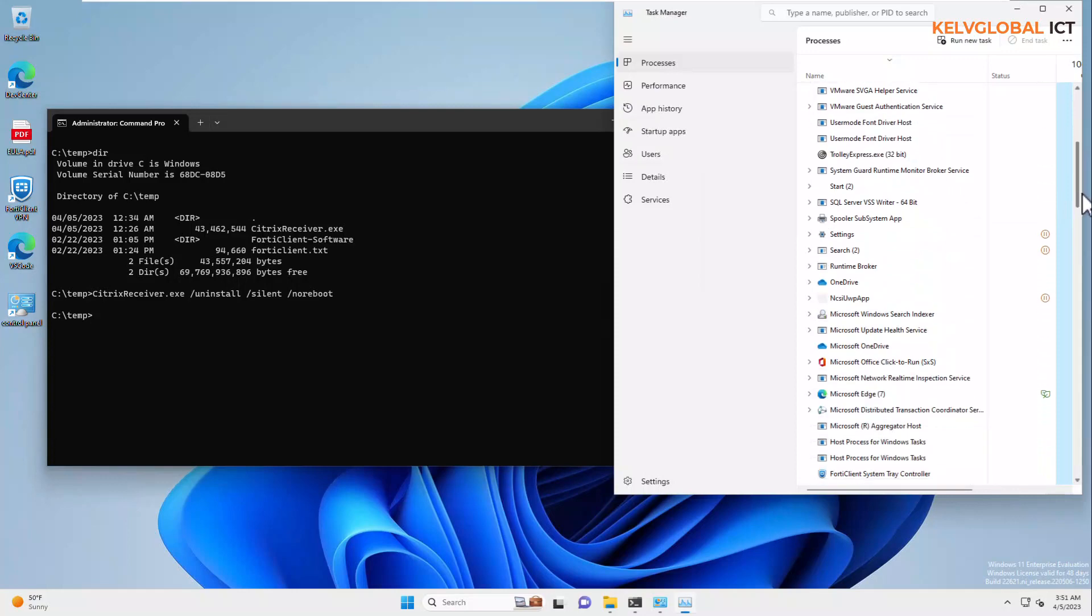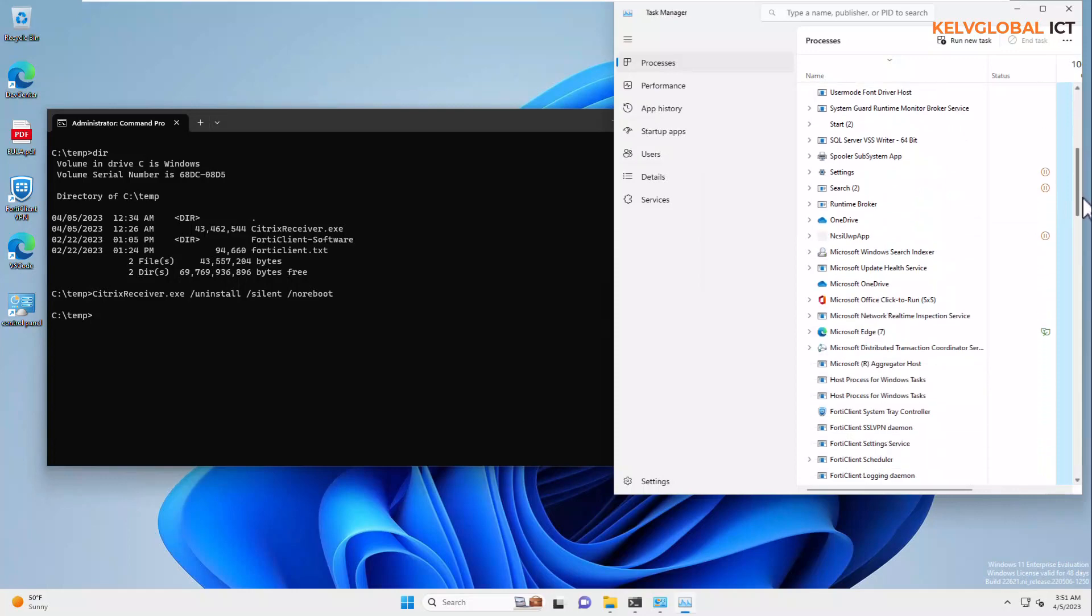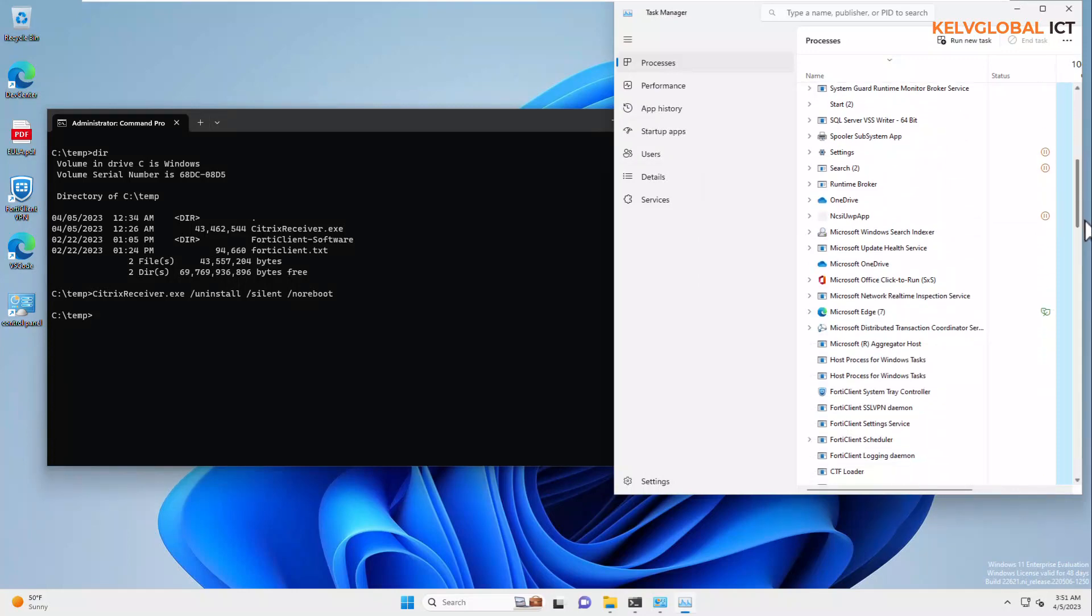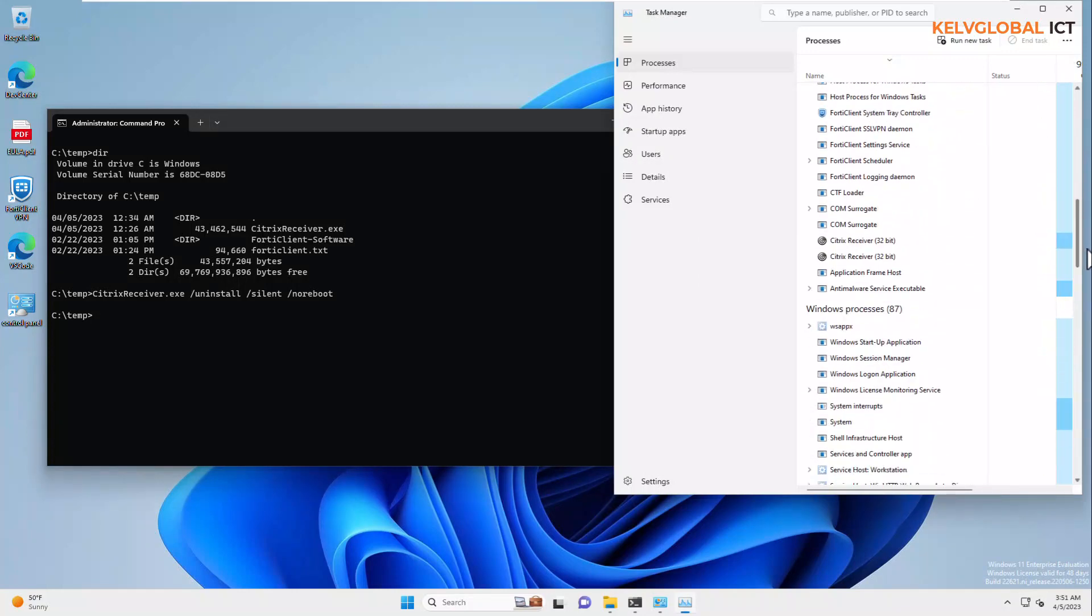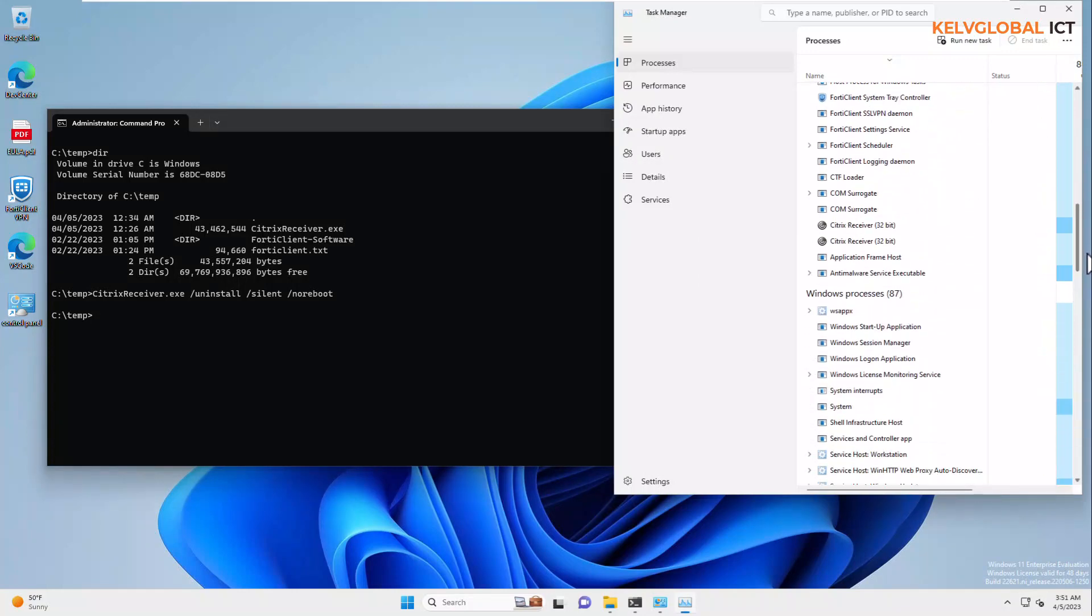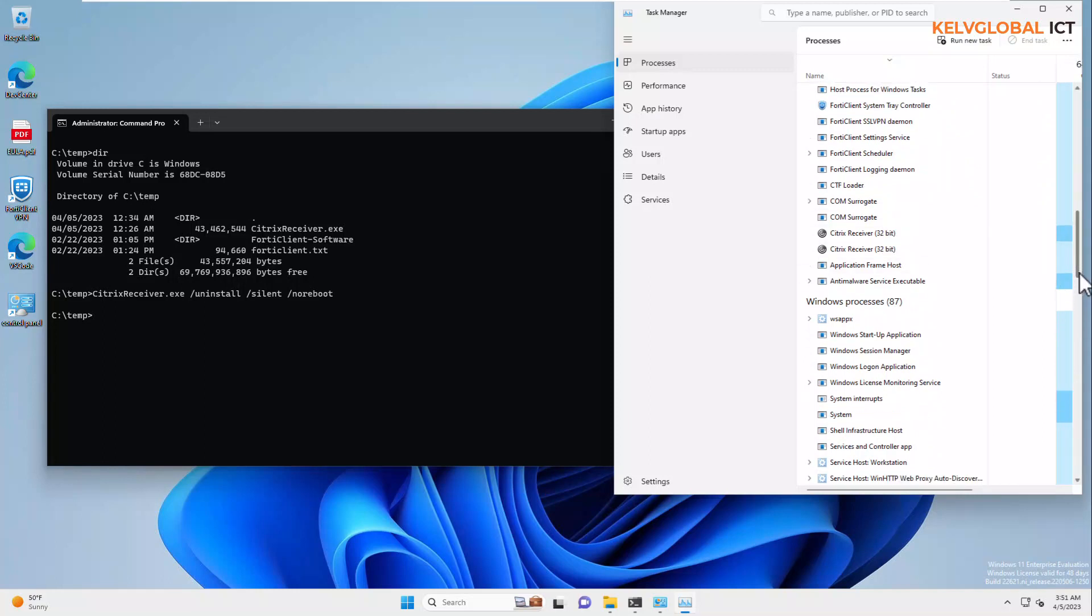So, it's going to take some minutes to actually uninstall. But, if we look down, you can see we have our Citrix receiver again.